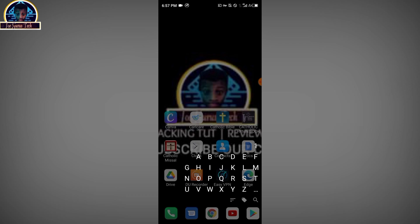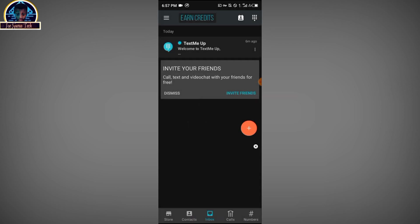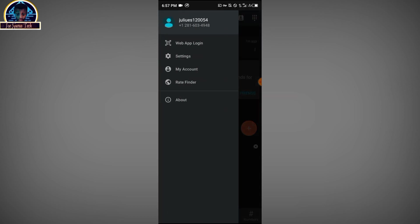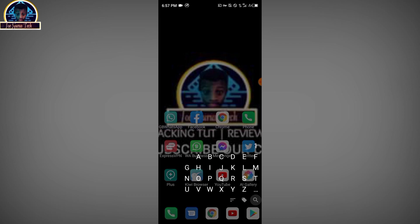Then you open the TextMe app mobile application. Here is our free mobile phone number, and we are going to be using this phone number to verify our WhatsApp.